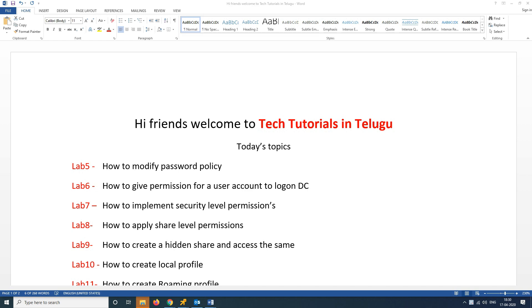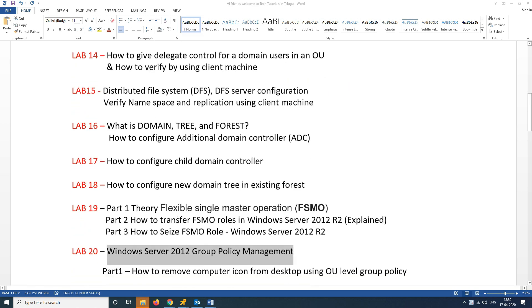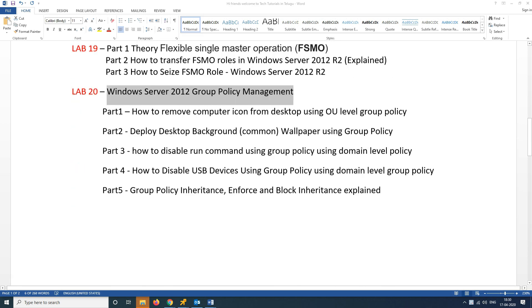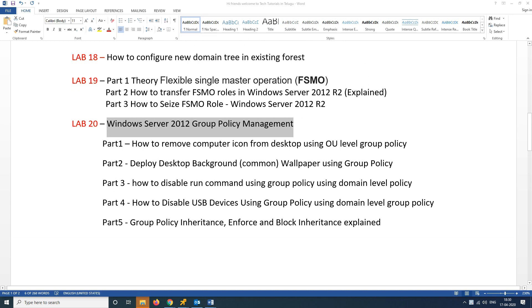Hi friends, welcome to the tutorial in Telugu by Teja. Hope you are fine friends. This is the topic of group policy management.